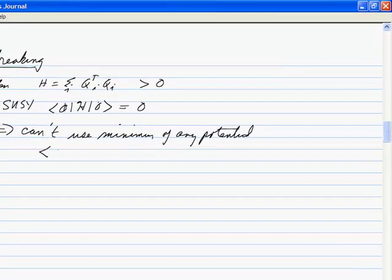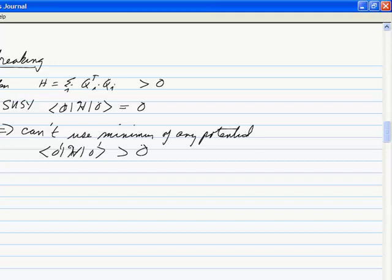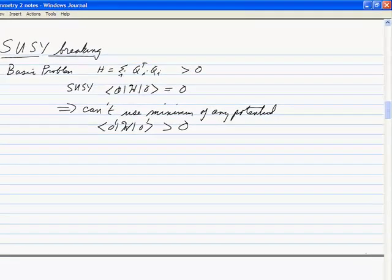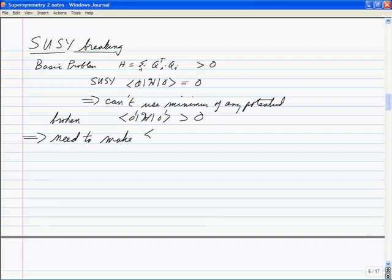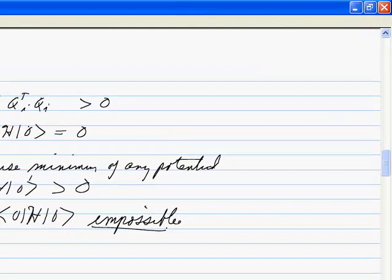Our usual way of finding the ground state is to find the potential, look for its minimum, and that minimum tells you whether the symmetry is there or not. In this case, any other possible minimum always has to have energies greater than zero, because if the charges don't annihilate the state, the energy can only be greater than zero. So we need a different strategy: make the usual vacuum impossible — not the minimum of some energy, just that there's no possible way to get there.